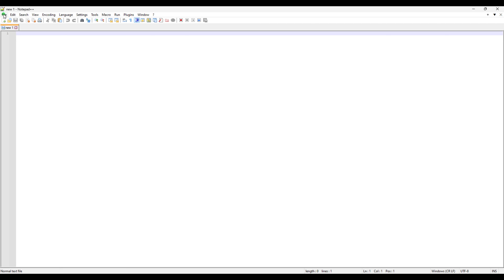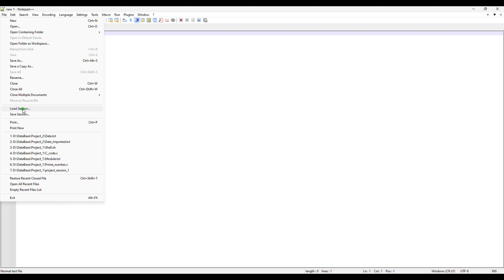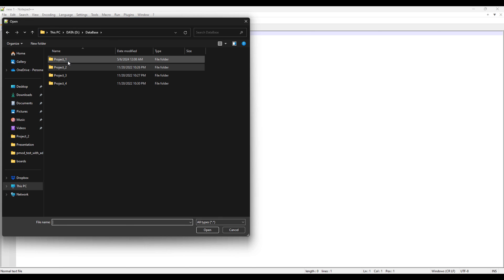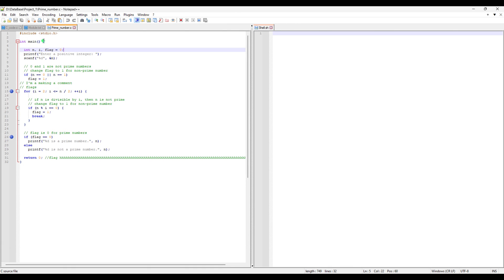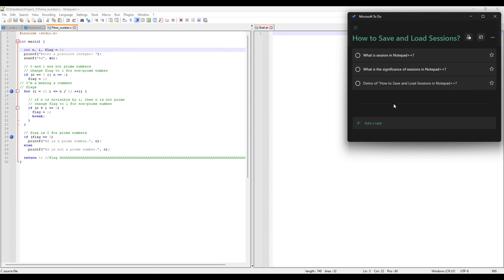Go to File again and click Load Session, then navigate to Project One where we saved the session file. Double-click it and it will open up all the files you had open before — even the marks you had at specific lines will be right there. That's the significance of sessions: you can freeze all your work, close all the files, and when you reload the session, everything is restored exactly as it was, including all the marks.